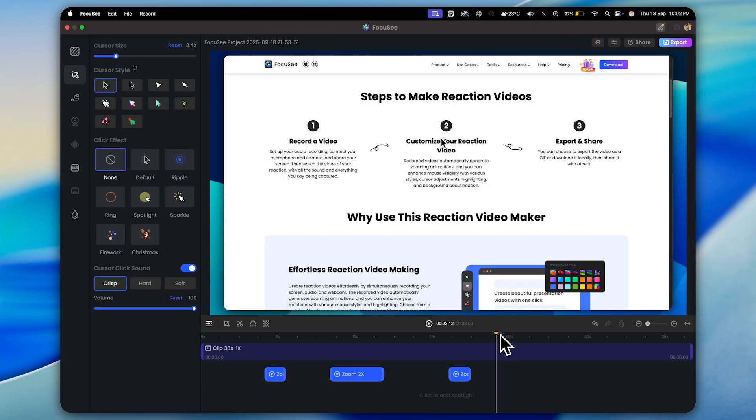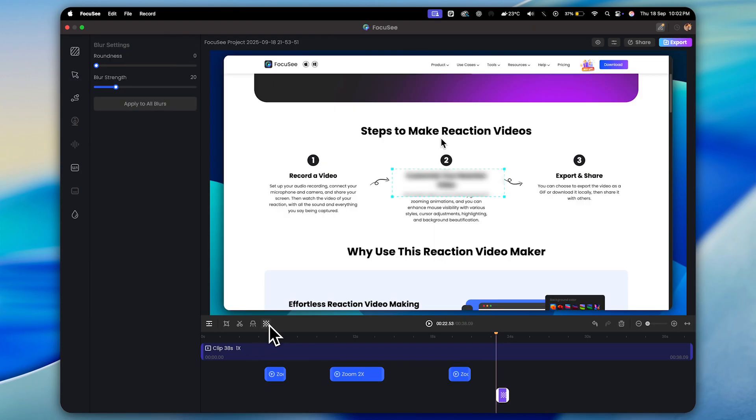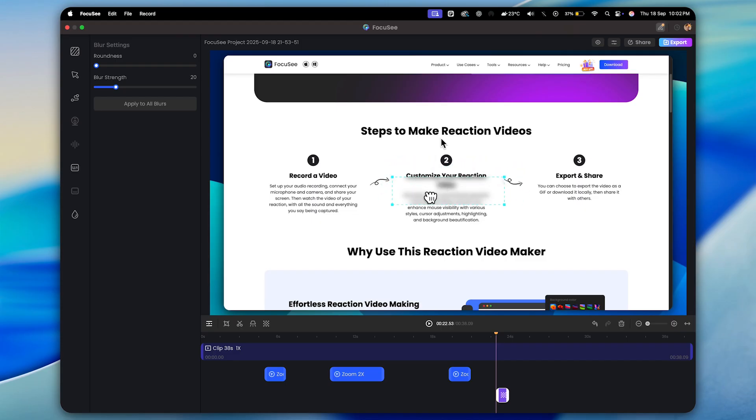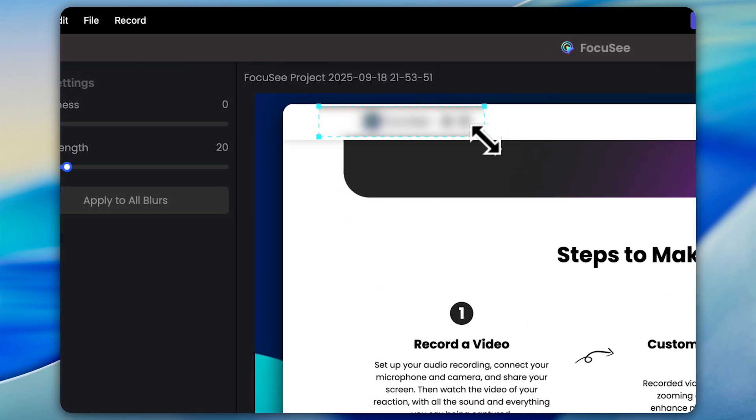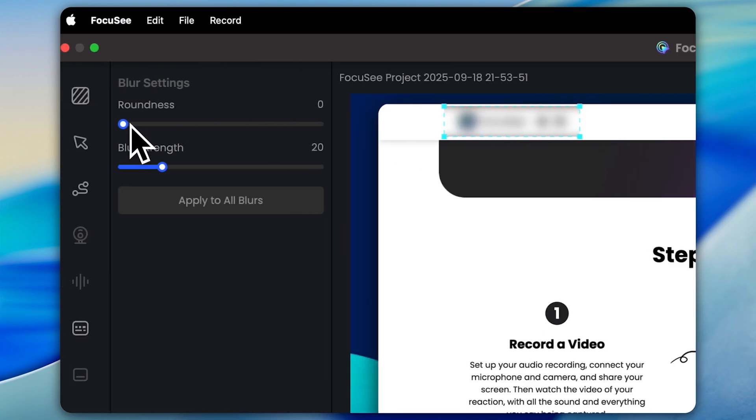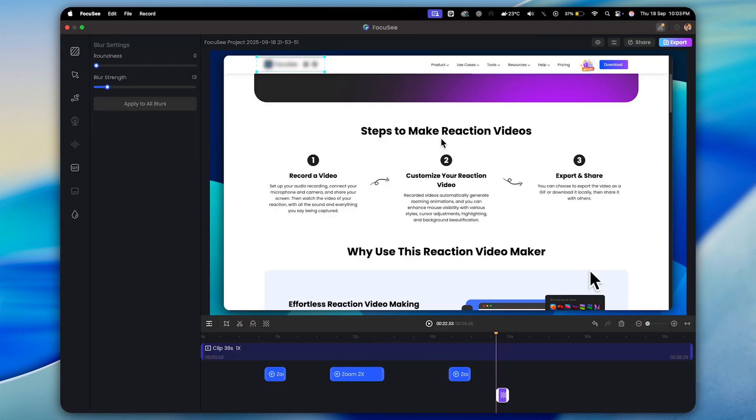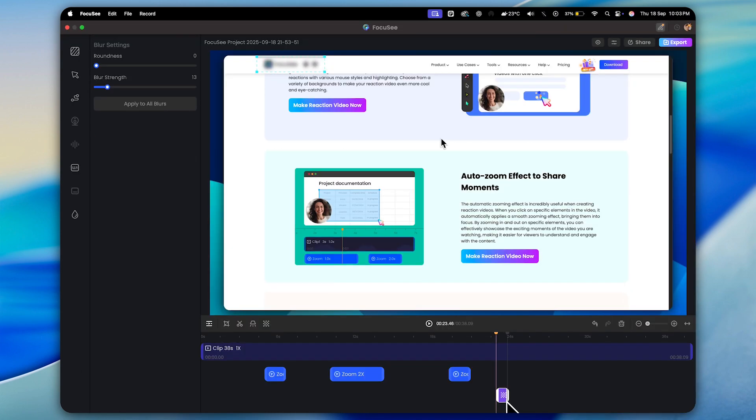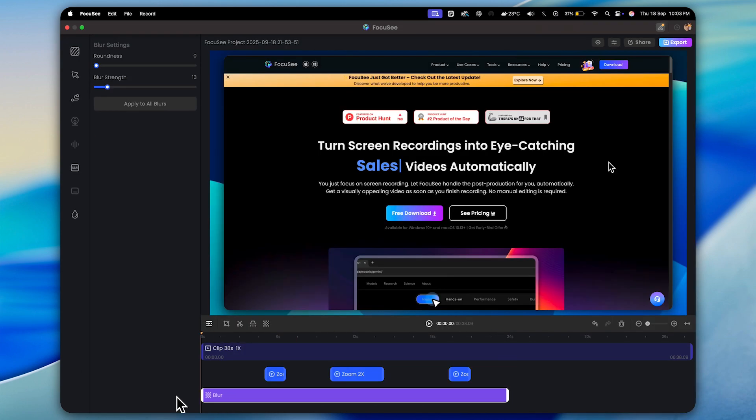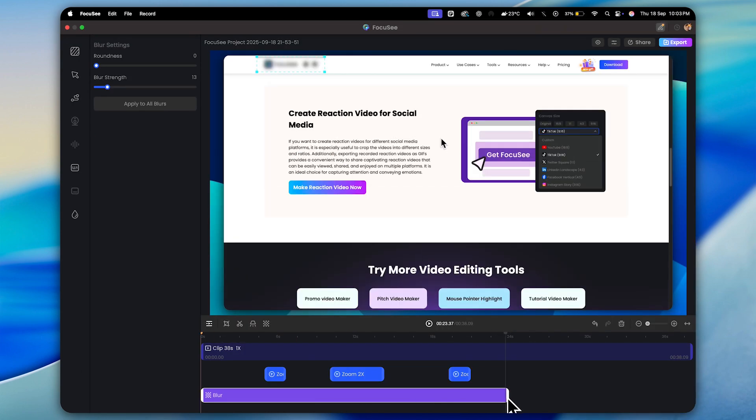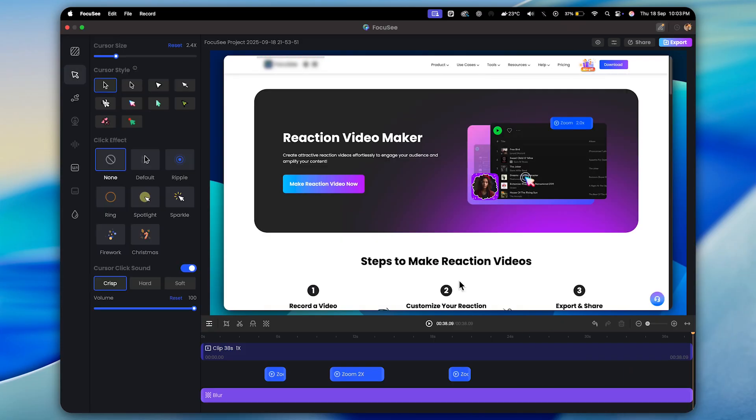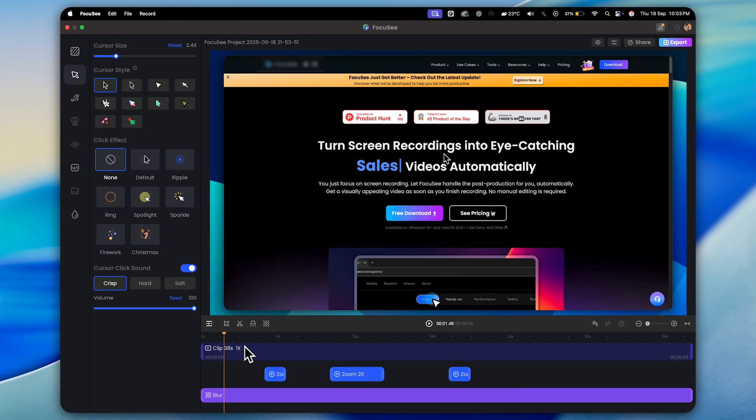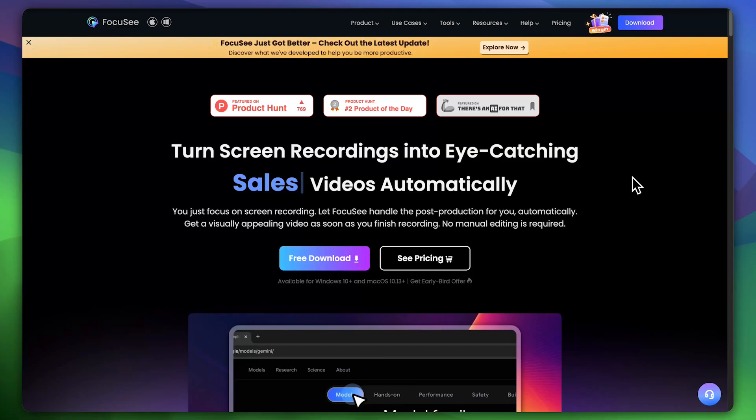After that, if you want to blur any part of your video, you can easily do that too. Just click on the blur button and you'll see a new layer pop up. Now you can place this layer anywhere you want. For example, let's say I want to hide this section. I'll simply position the rectangle over it and maybe decrease the size a little. You can even adjust the roundness and blur strength to make it look just right. And here's the best part. If you want this blur to stay for the entire video, just drag that layer across the full timeline. Done. Your blur effect is applied throughout the video. Perfect.